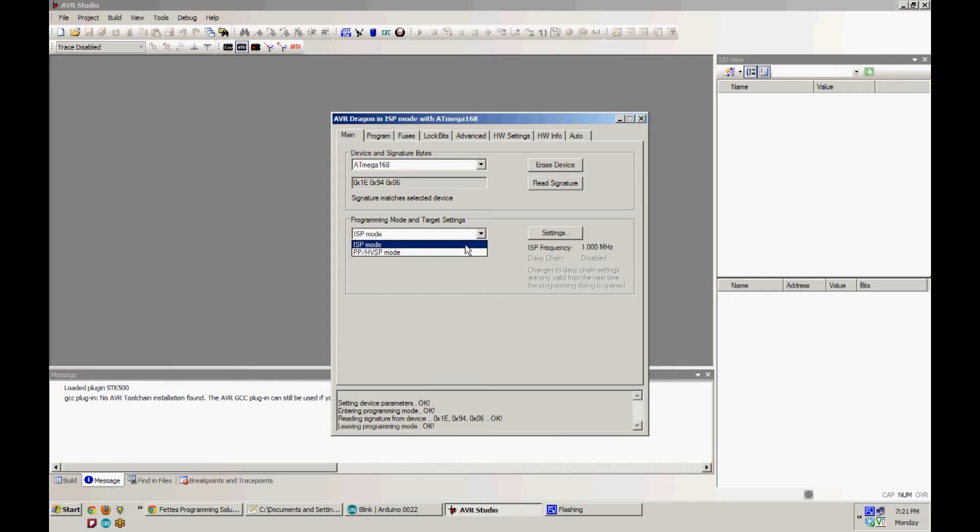I'll be using ISP mode in this example, but the AVR Dragon is capable of using high voltage programming if you solder on your own dip socket.